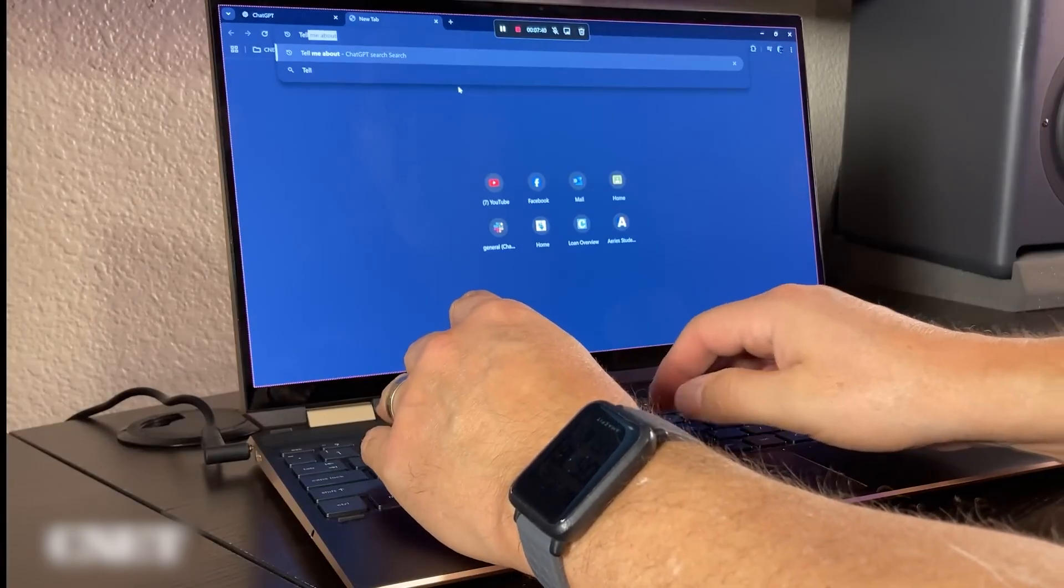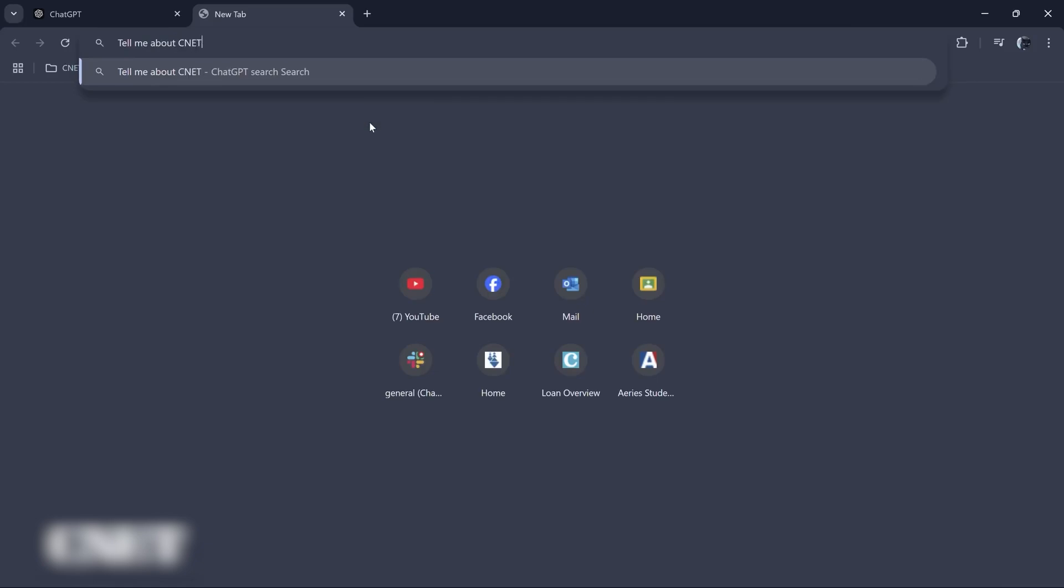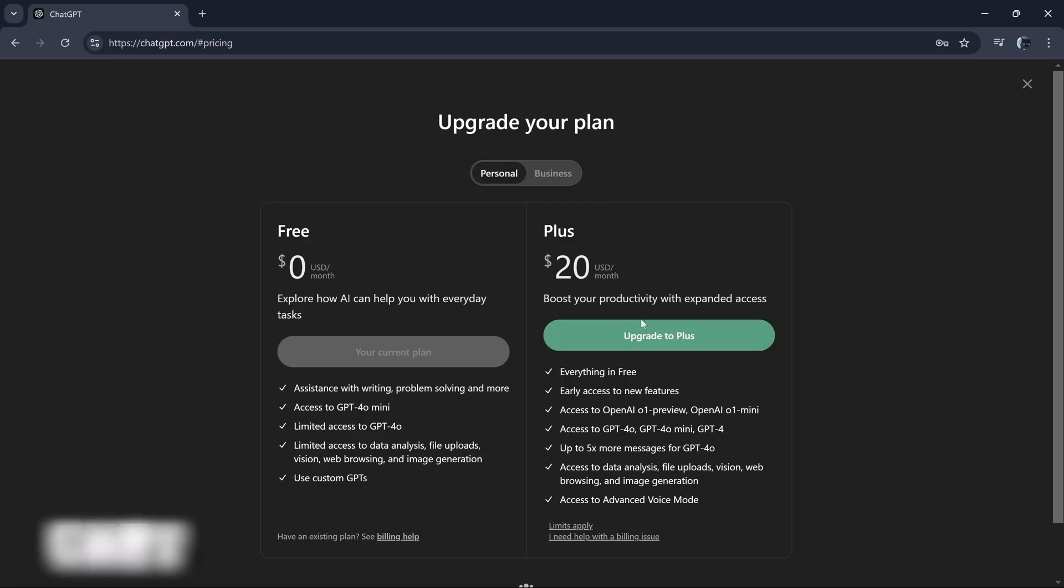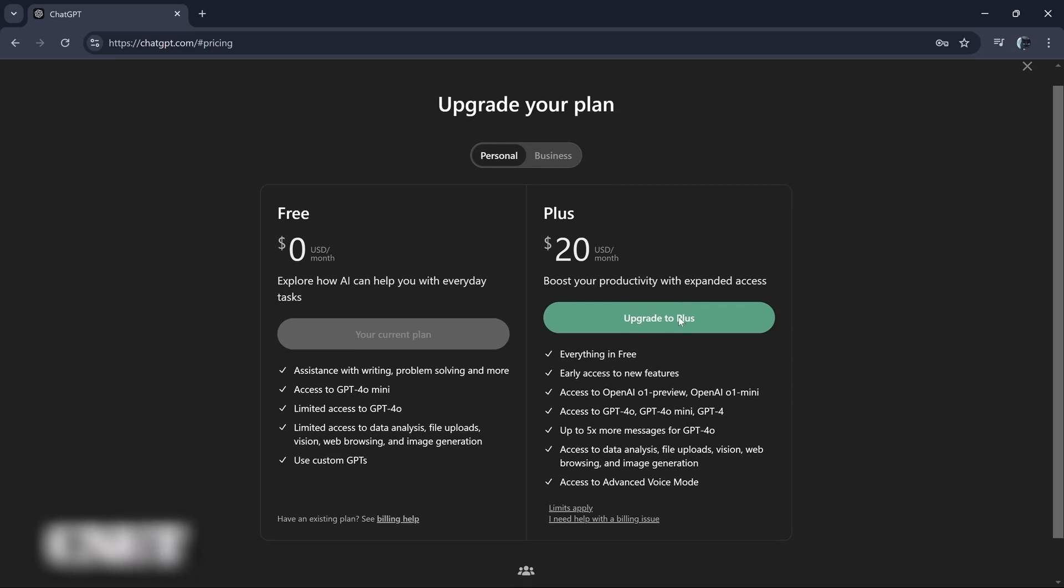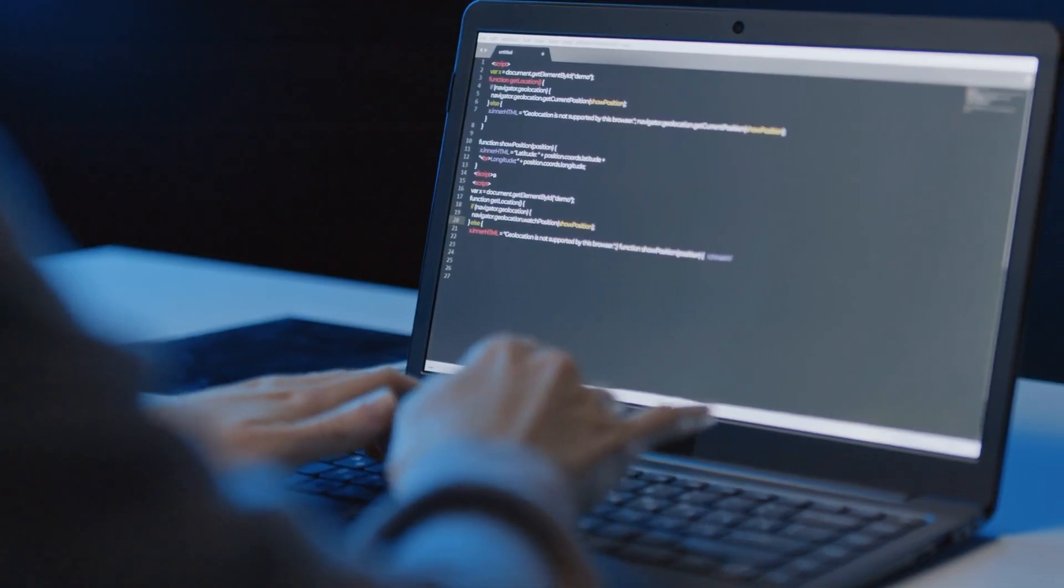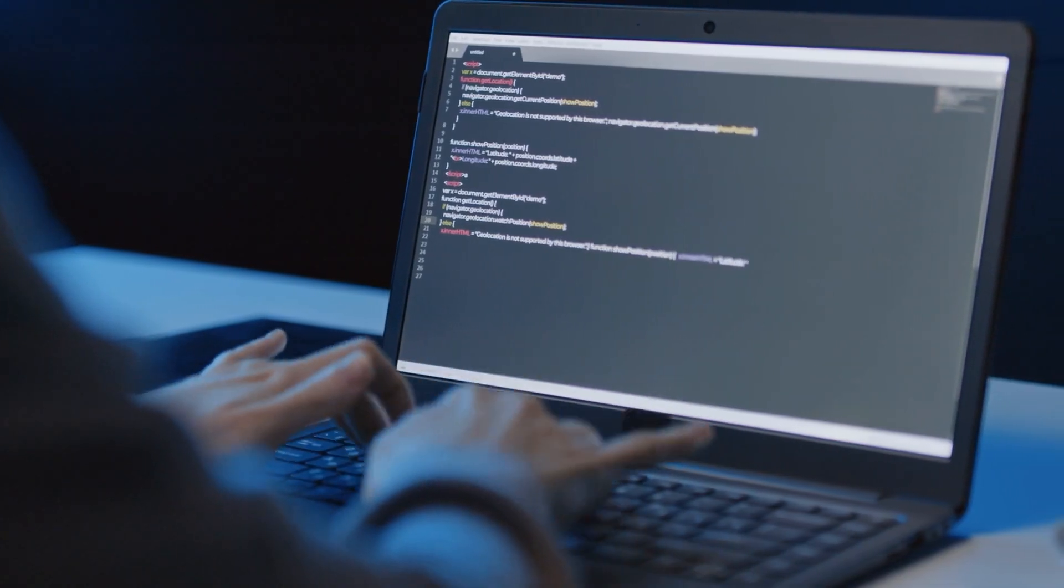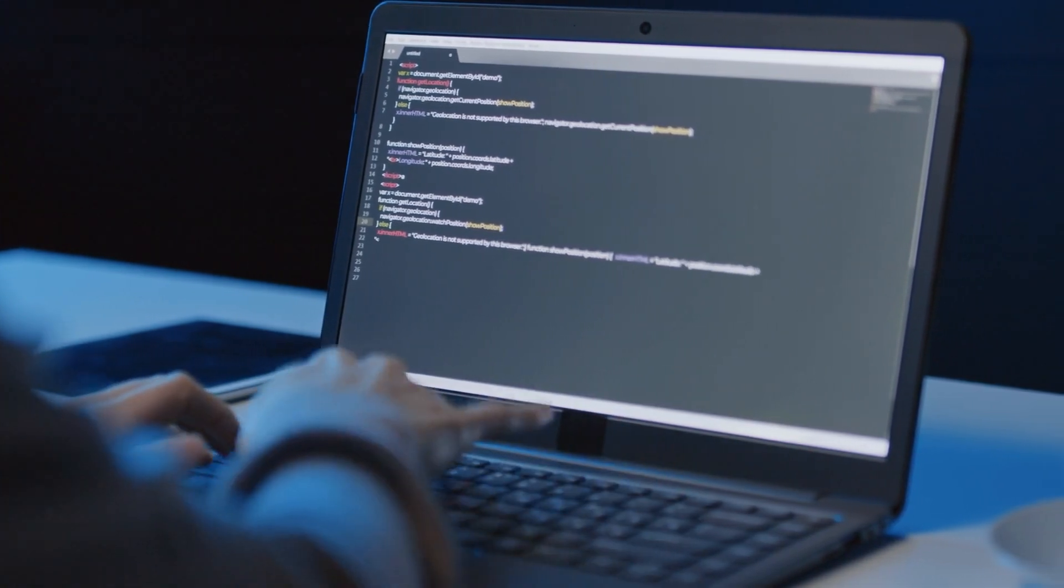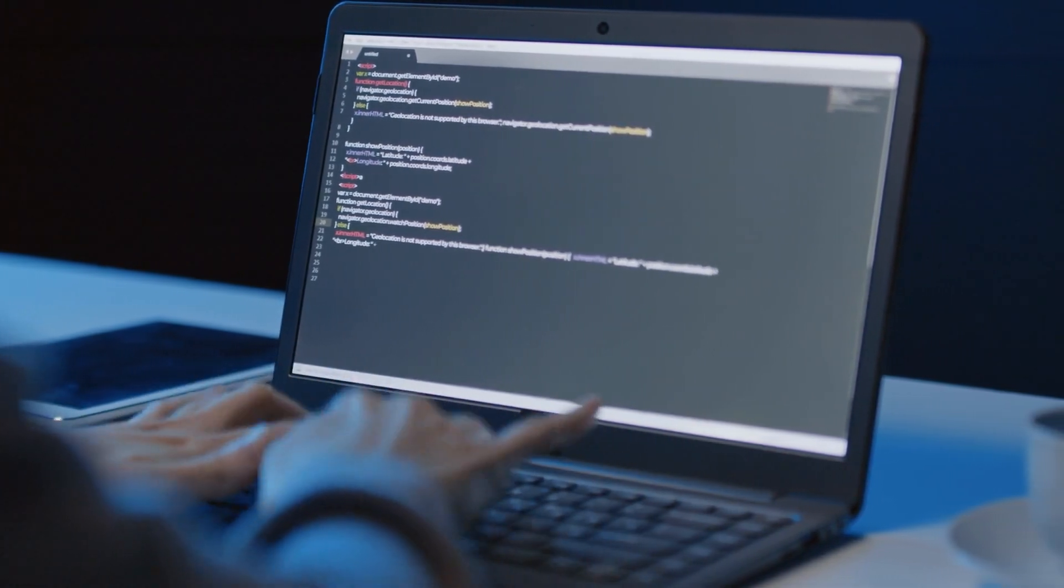Currently, this new feature isn't available to all ChatGPT users, as it's only limited to users on paid subscription as well as people on the waitlist. But the good news is, in no distant time, this incredible feature will be accessible to everyone.